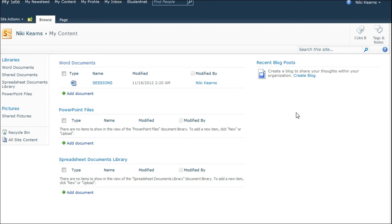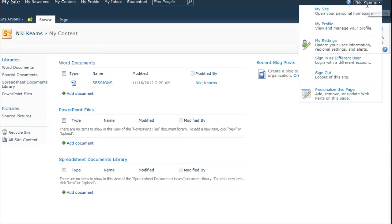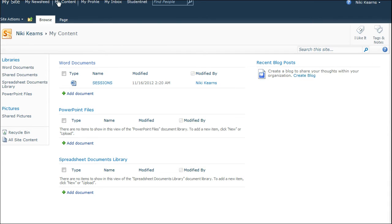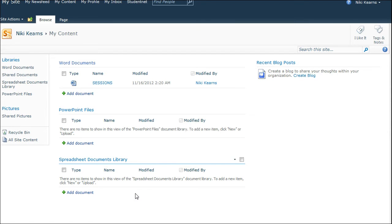Remember, to get to your My Site, you have to click on your name at the top right and select My Site, and you then have to choose My Content in order to see these document libraries.